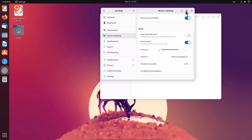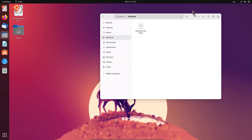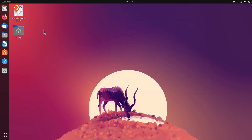For dock position on the screen, you can place it on the left — which is the traditional way — or switch it to the right.